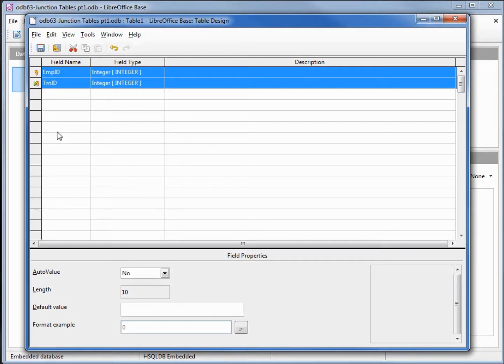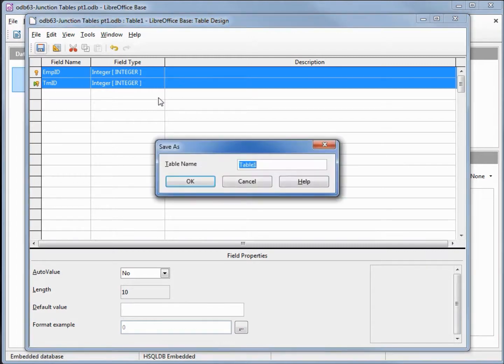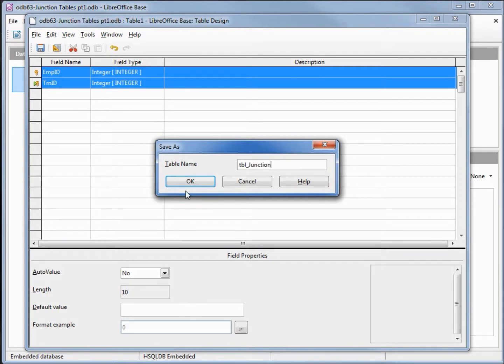So every record on this table has to be unique. I'm going to save this. We'll give it the name junction table junction.